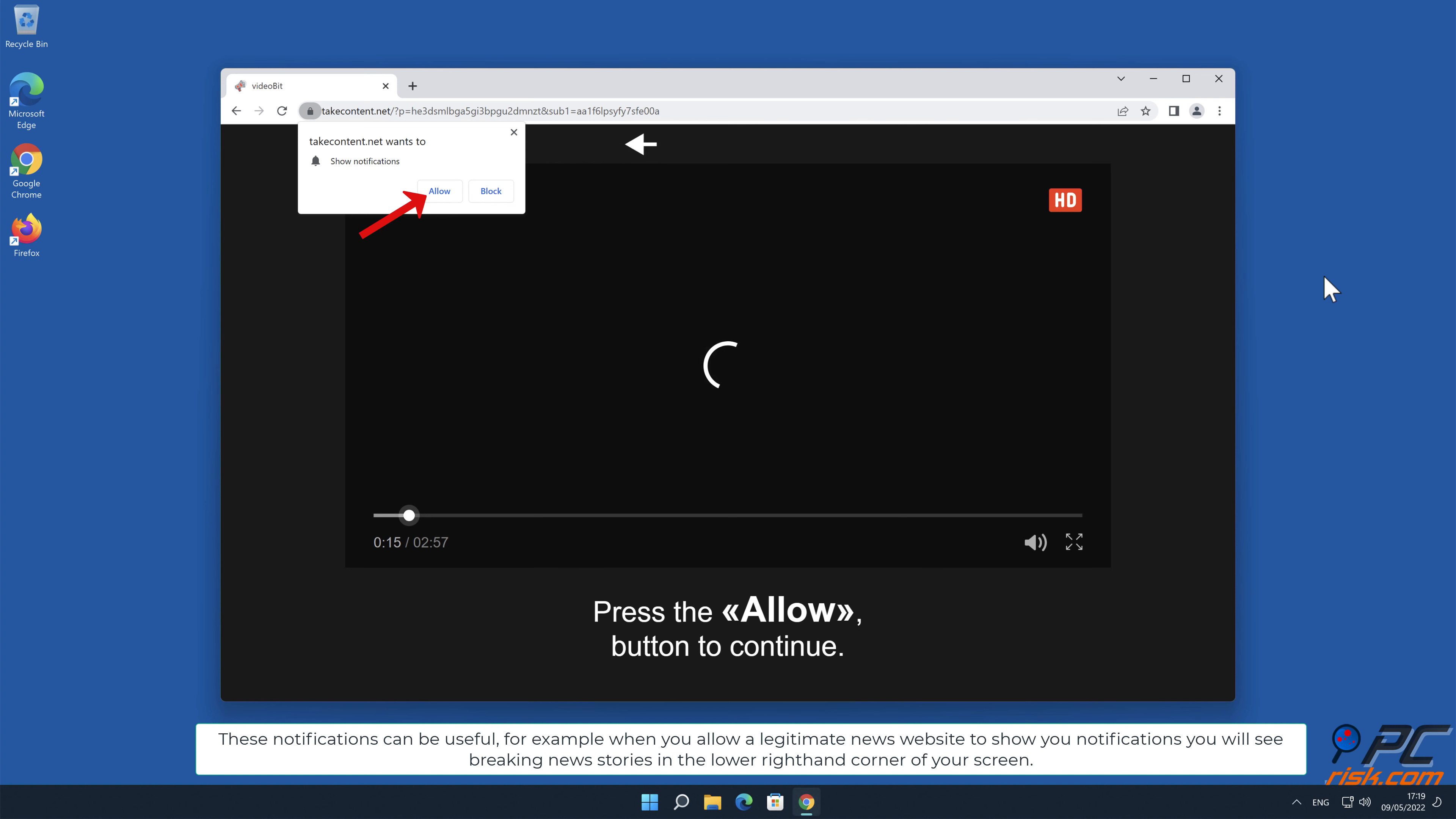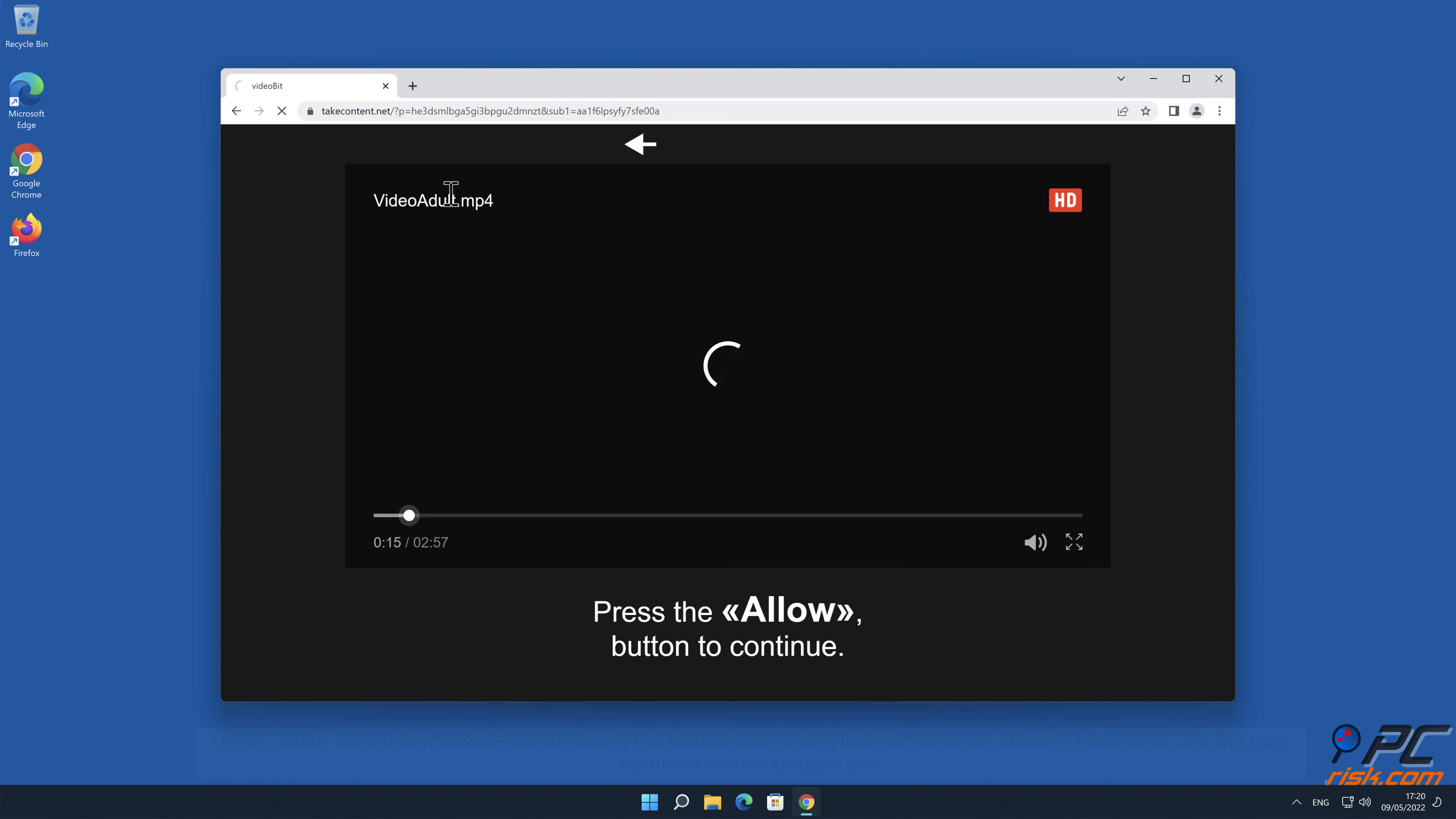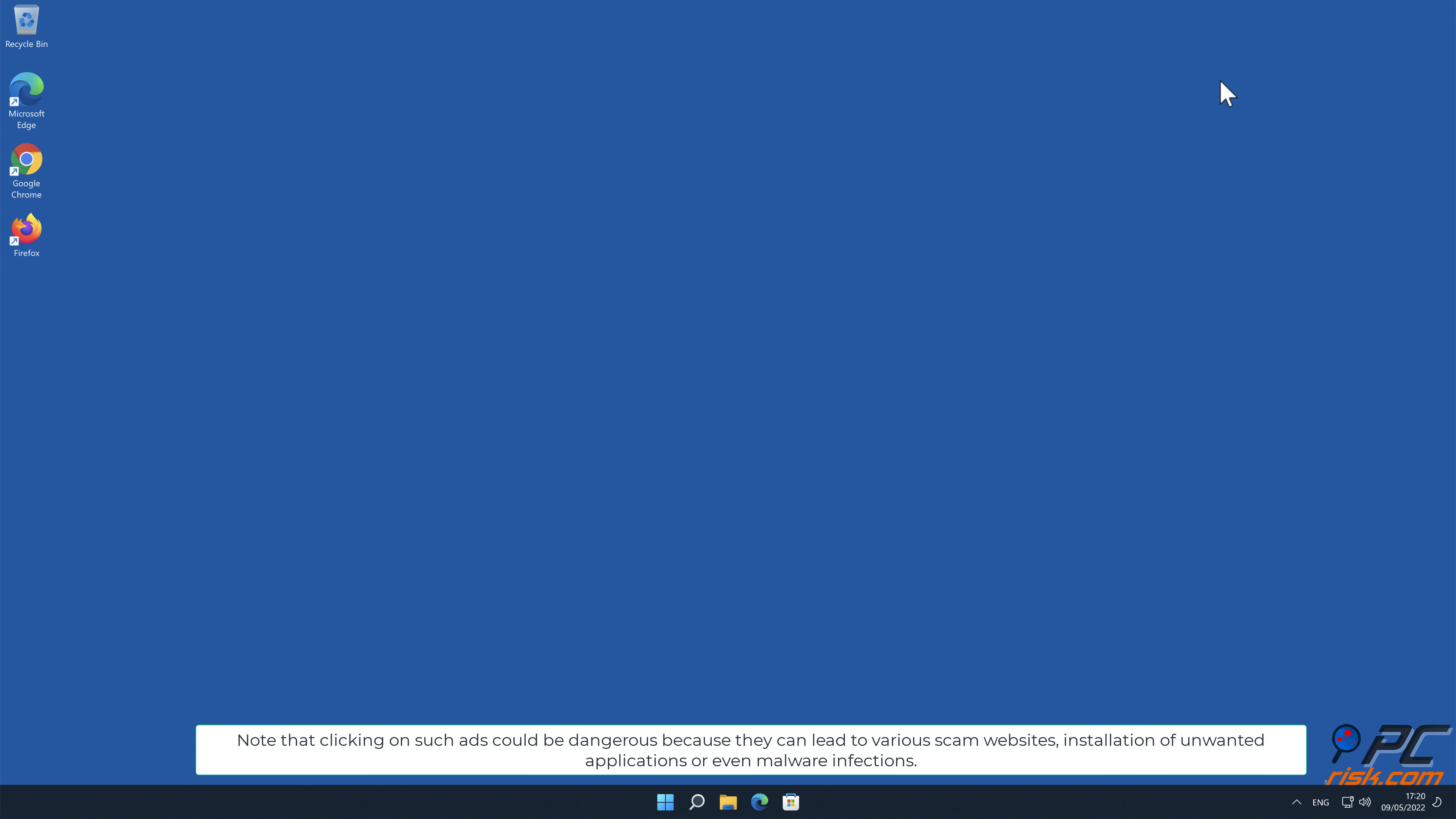These notifications can be useful. For example, when you allow a legitimate news website to show you notifications, you will see breaking news stories in the lower right hand corner of your screen. Unfortunately, deceptive marketers are exploiting this feature and tricking internet users into allowing notification ads, and then bombard users with spam ads. This is the case with takecontent.net website.